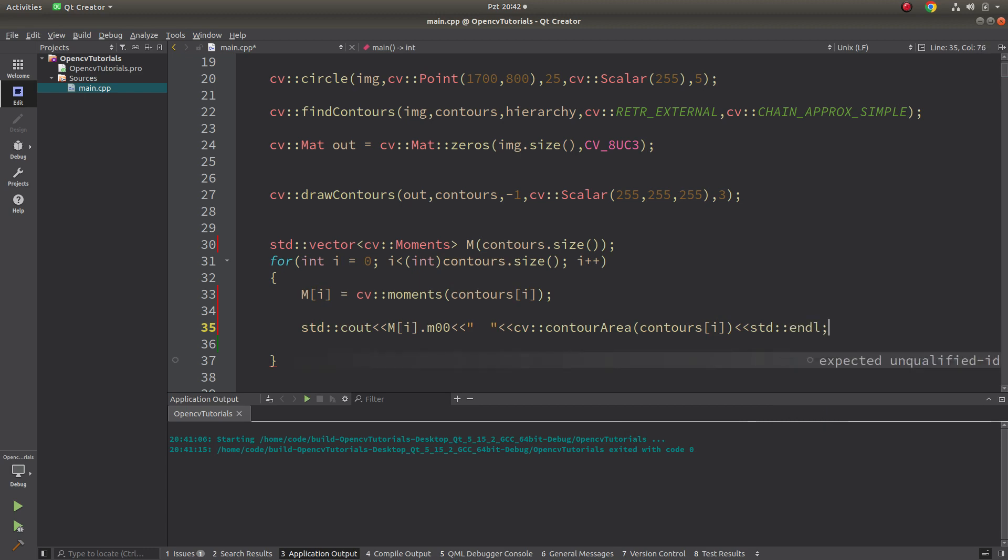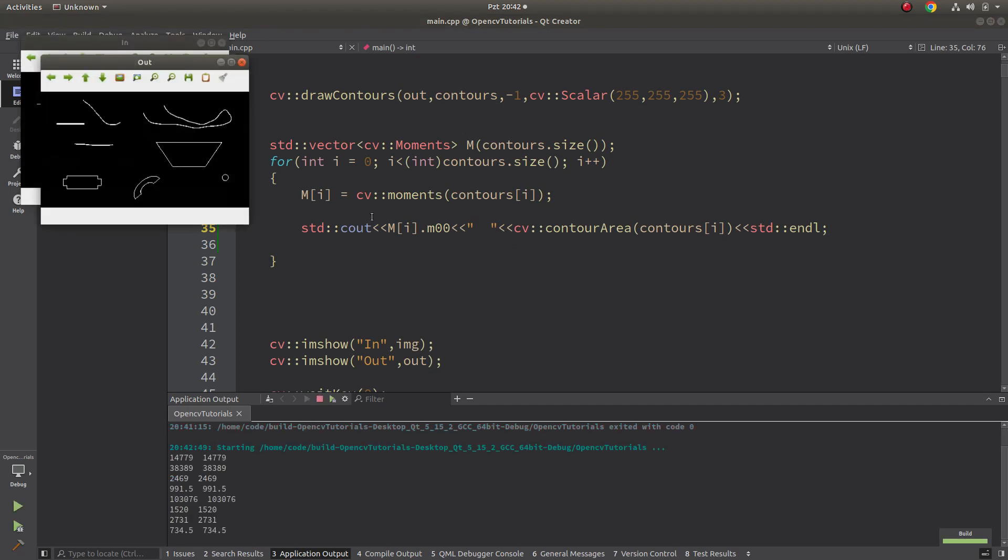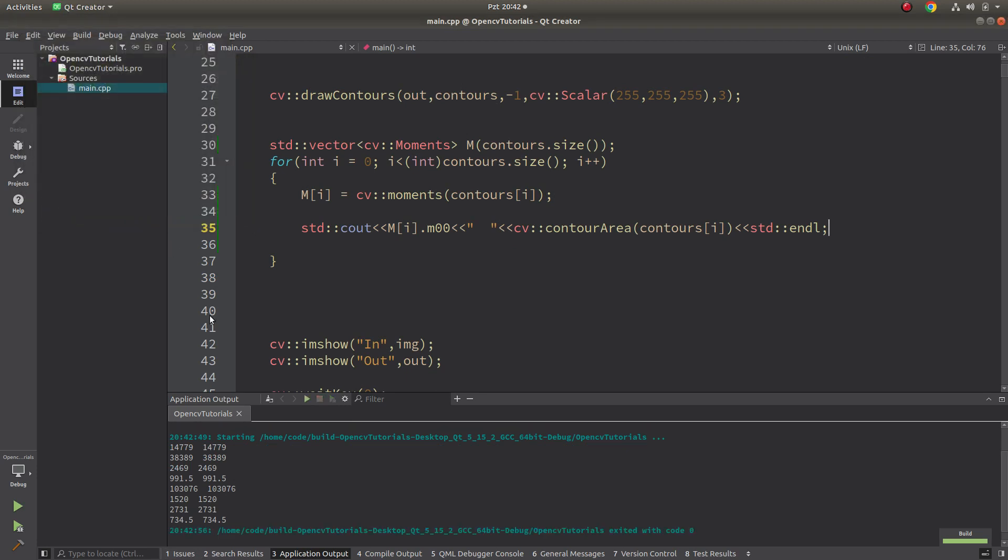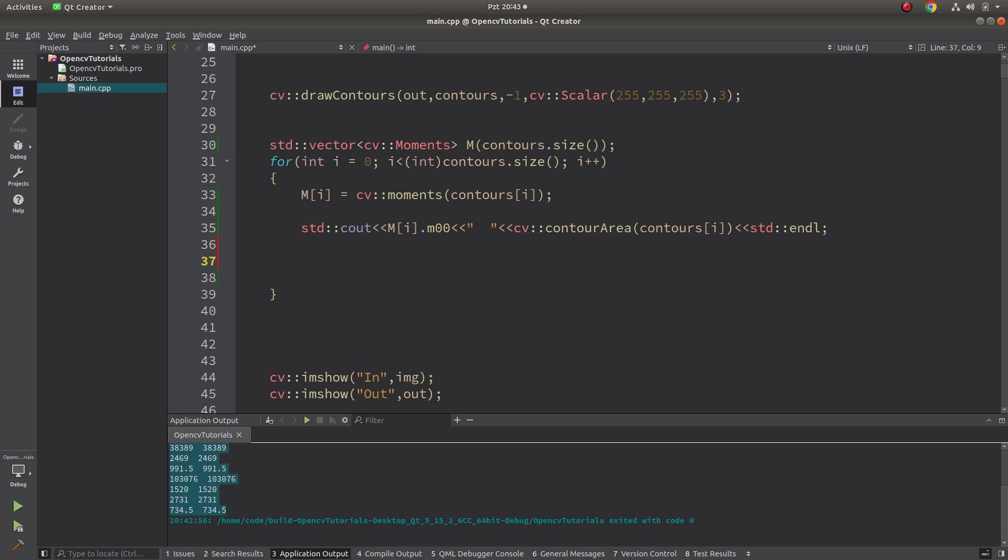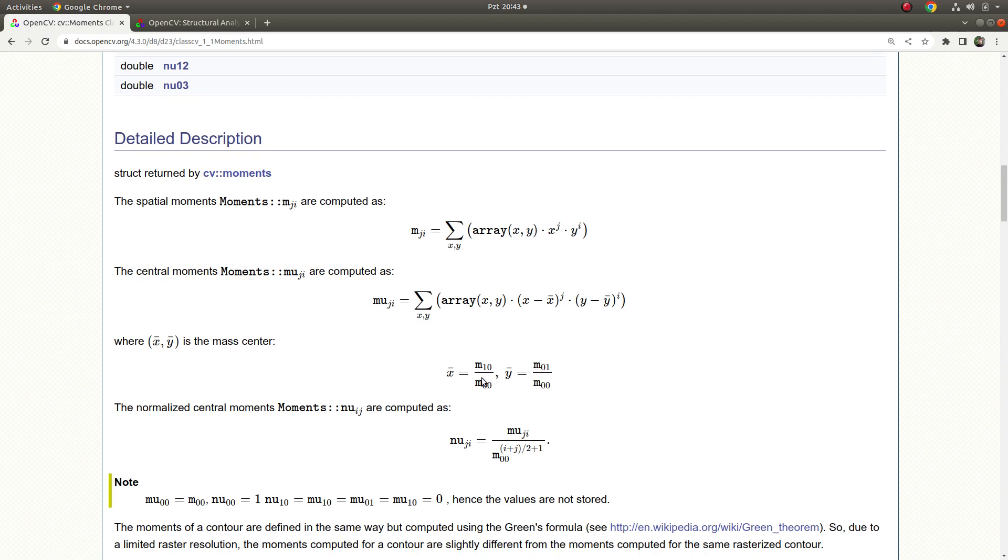At the output, I'm expecting these two values are going to be equal to each other. Let's see the result. Okay, now I have eight contours in the image and I see that this moment and this contour area values are equal to each other, which means my theory is correct.